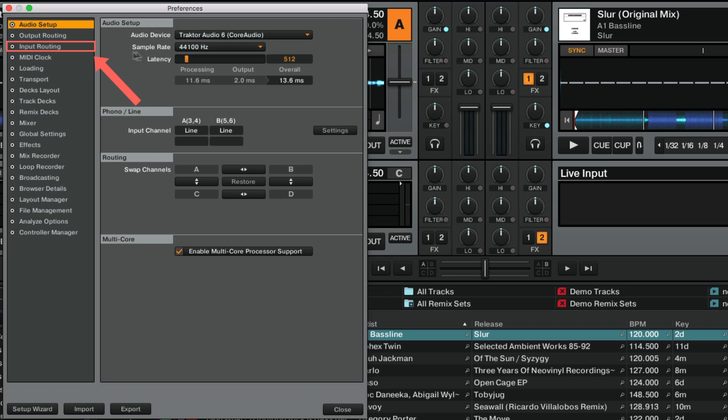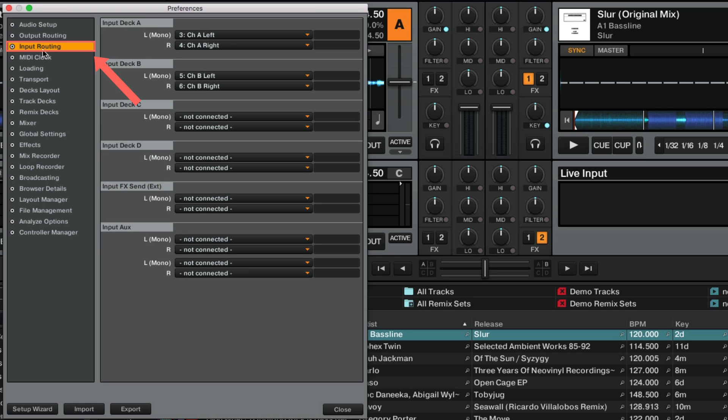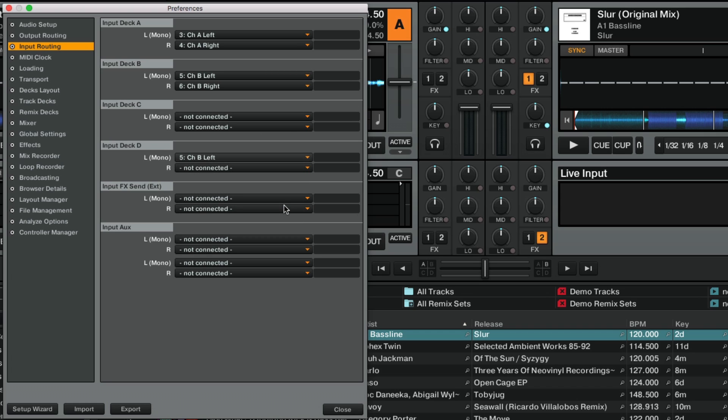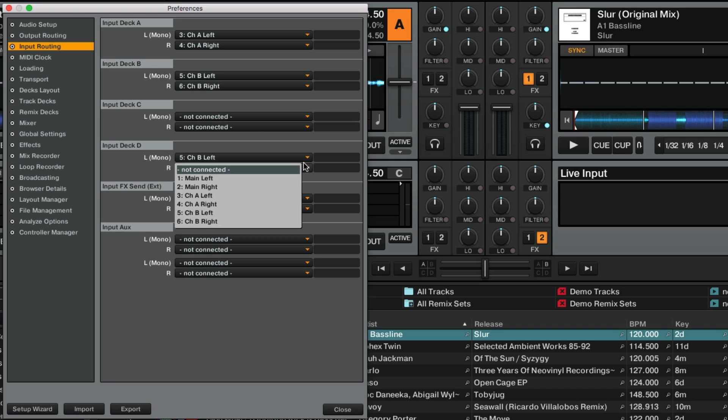Switch to Input Routing and select the correct stereo input channel for the Deck that you have set as Live Input Deck. Following our example, we set Channel B Left and Channel B Right for Input Deck D.